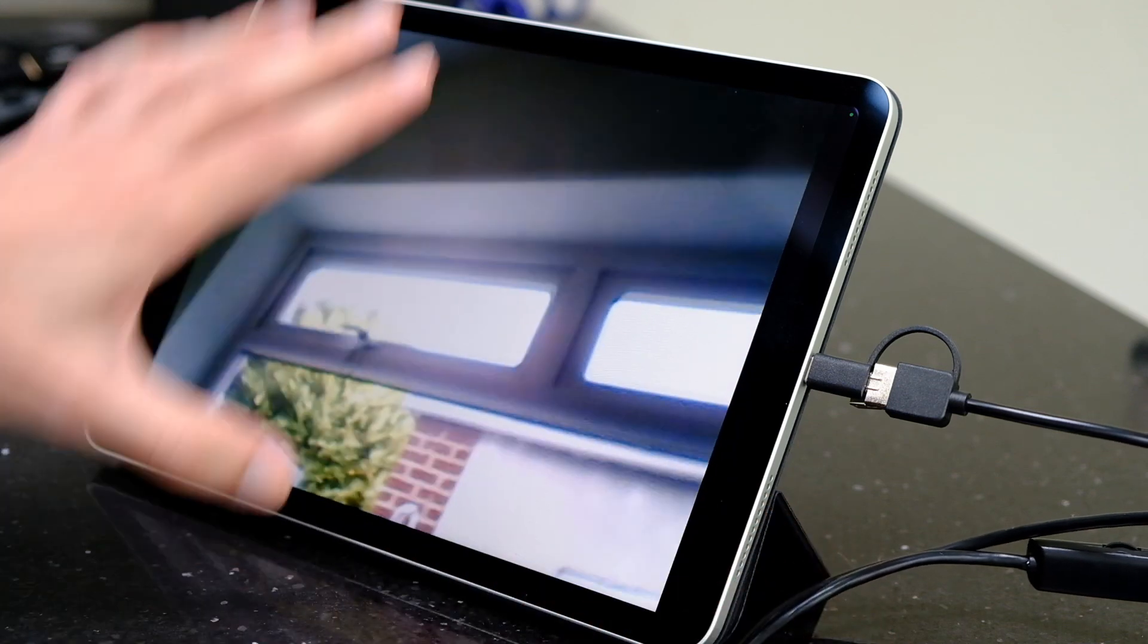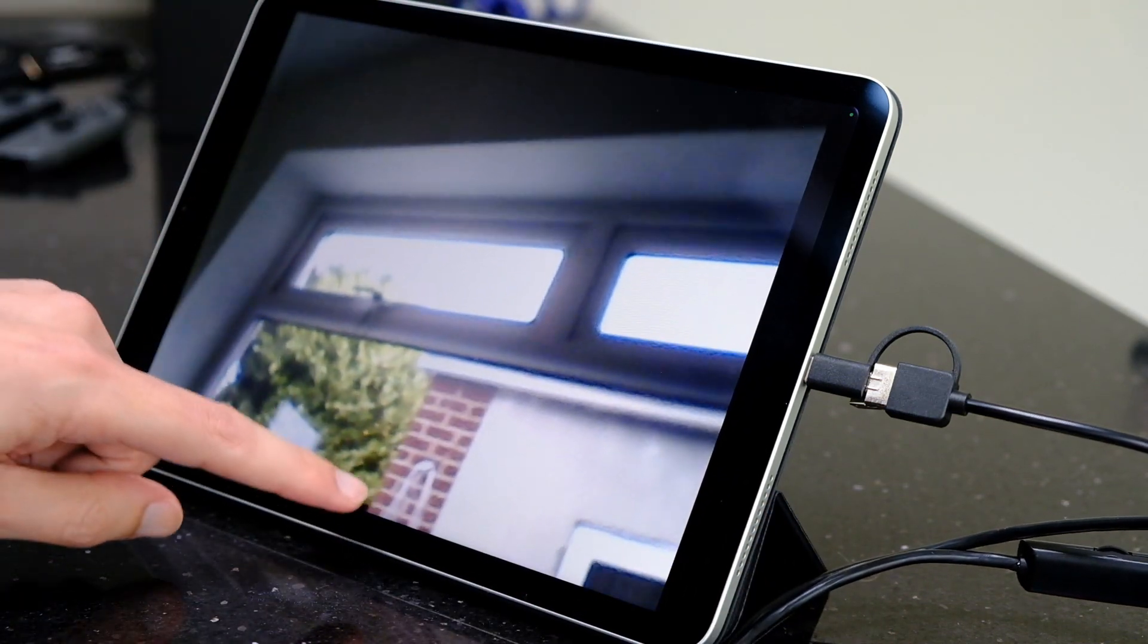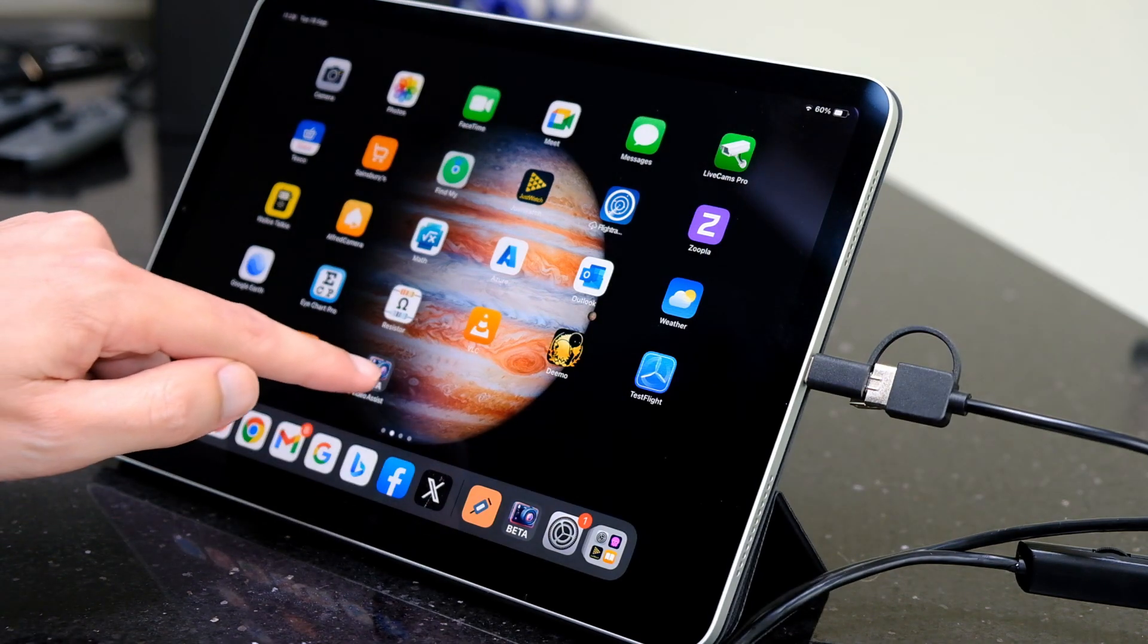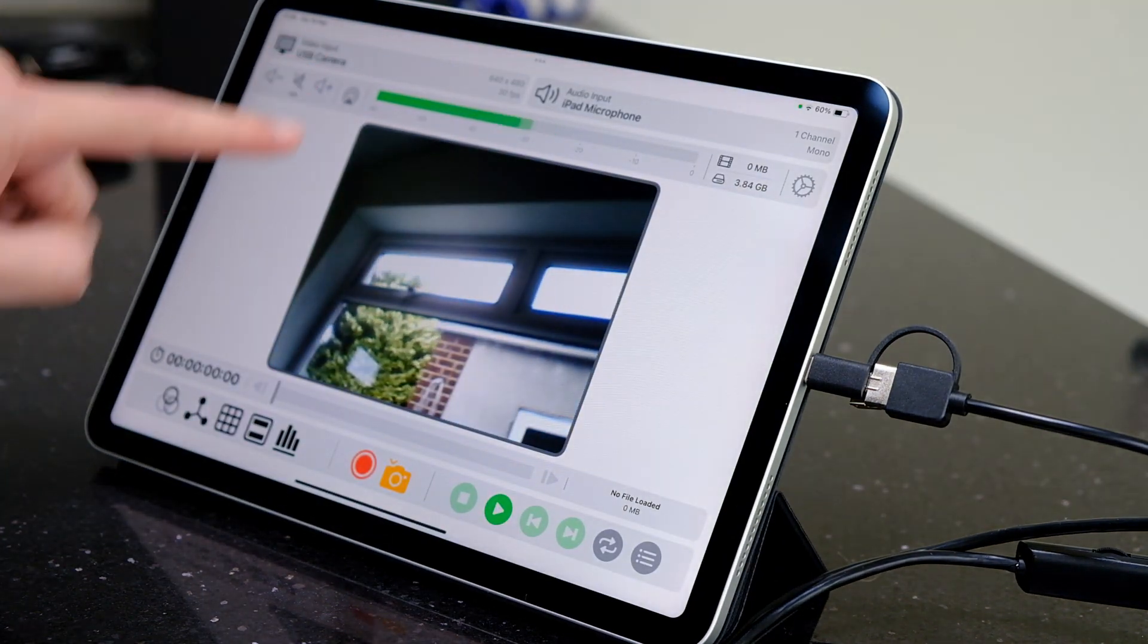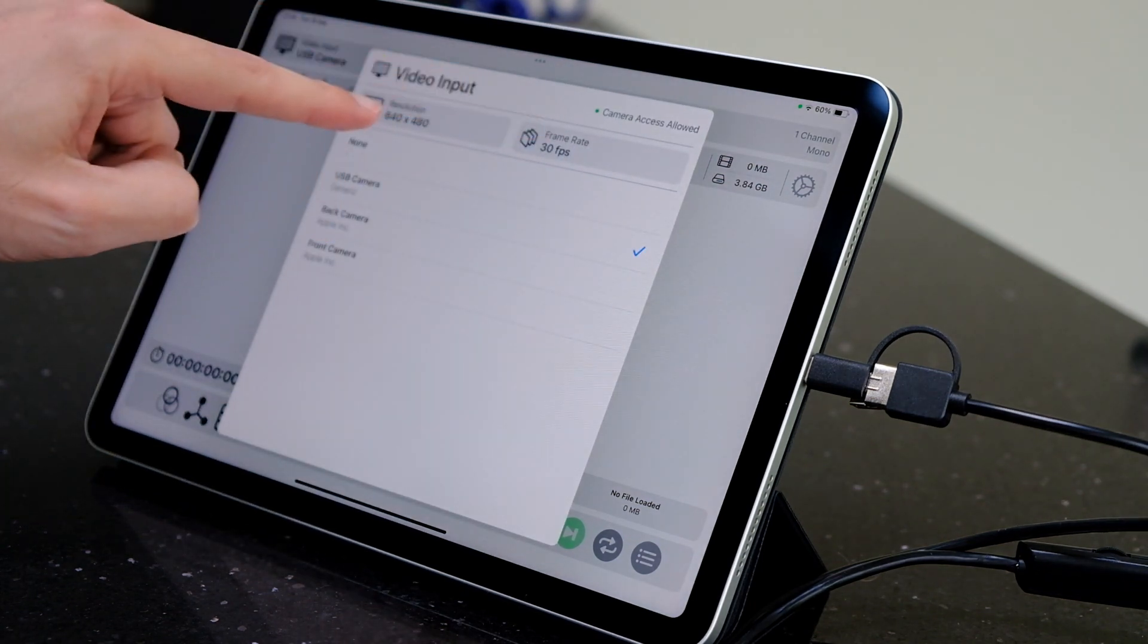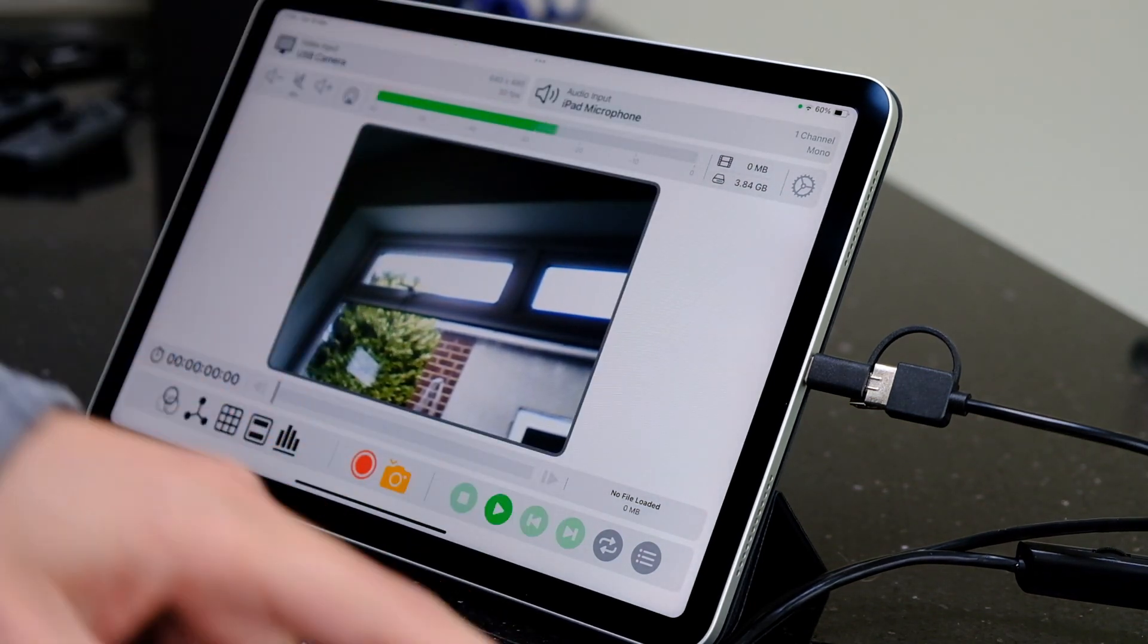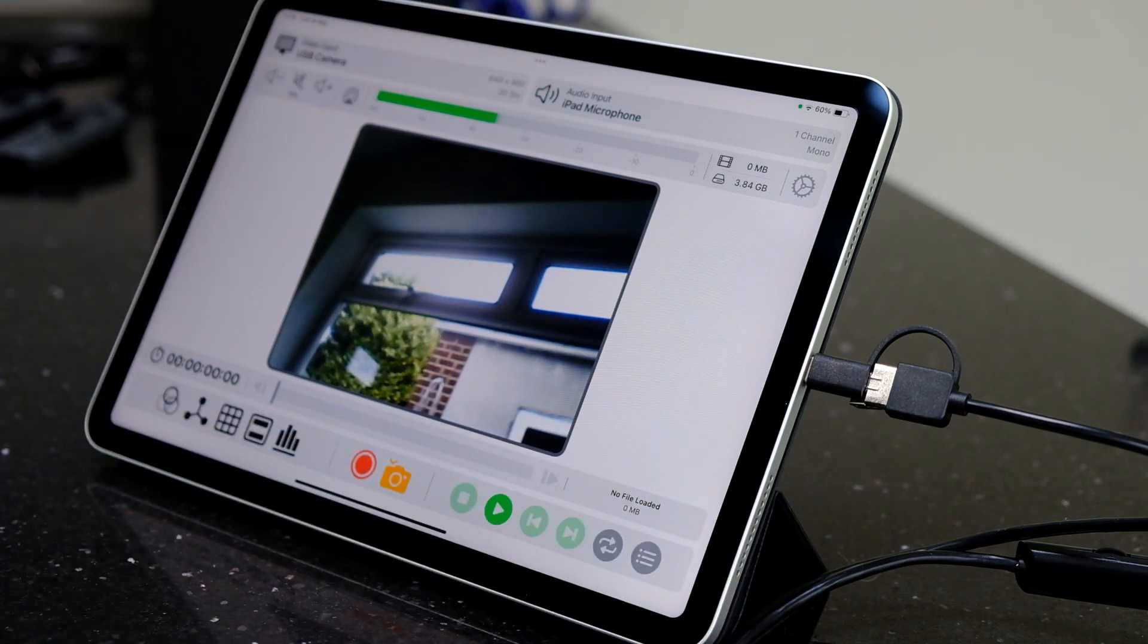There's another one called Video Assist, and that one's cool because it allows you to select the resolution and frame rate, and where the audio comes from. Inspection cameras don't really have audio built in, so this is currently pulling the audio from the iPad microphone. This one has a record feature, so that could be useful.